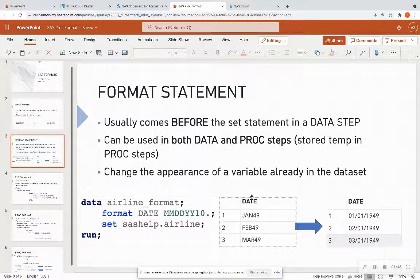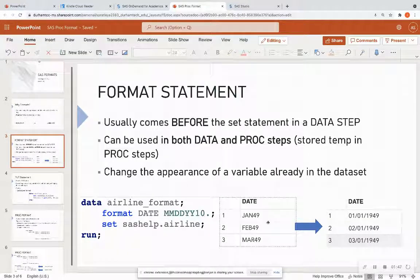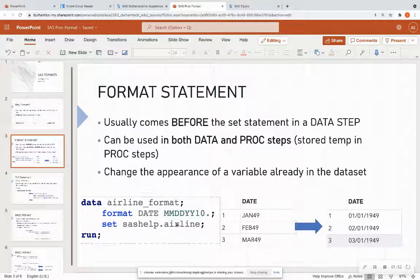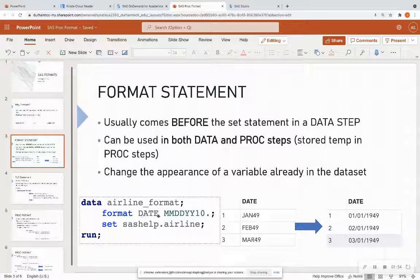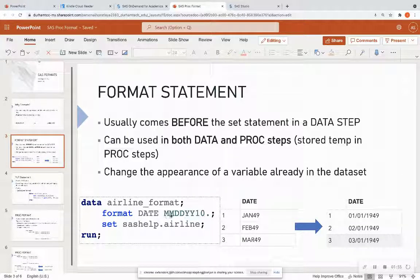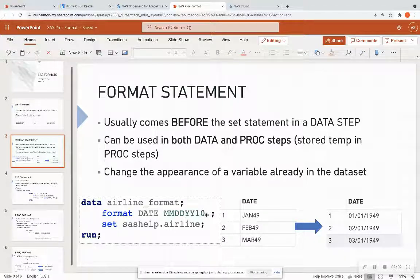So right here, I have an example that on the left, my date looks like Jan 49. That's what it was previously. And then after I ran this format statement of month, month, day, day, year, year 10, and don't forget the dot or the period after formats. Your format should turn a green color in SAS.